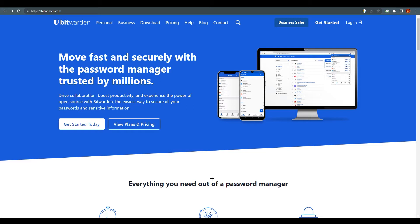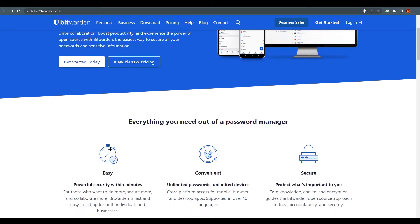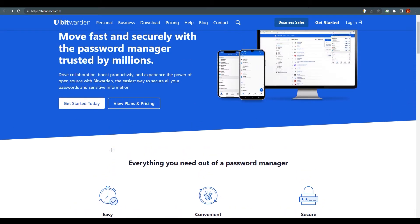Bitwarden is a password manager app, or you can say it's a website also. It's also available on iOS, Android, and Windows, and I guess on Mac too.